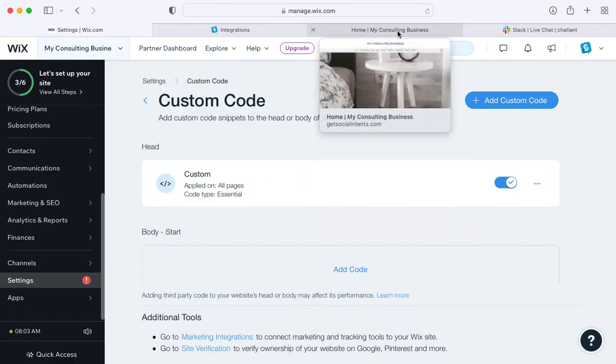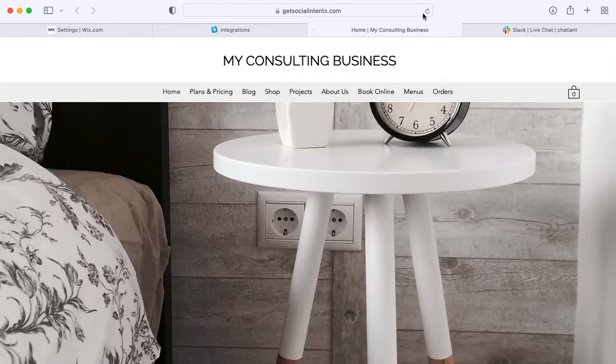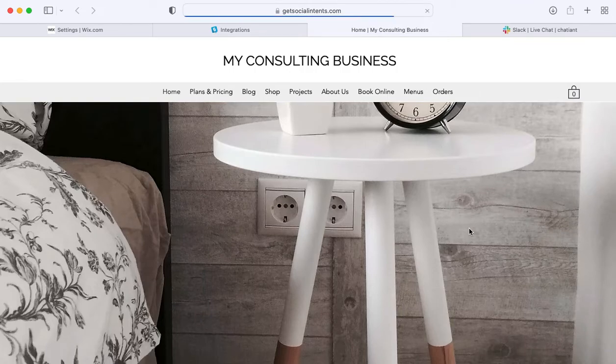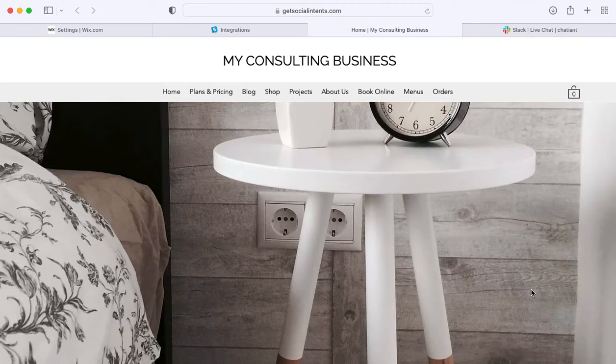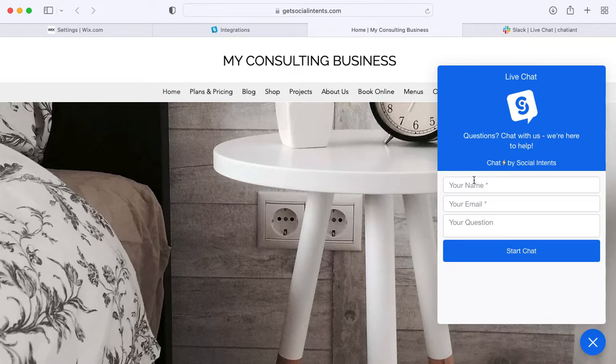Once you do this and refresh your Wix page, you'll see that the live chat has been added to your Wix website. Now you can test it out. We'll just send a test over.